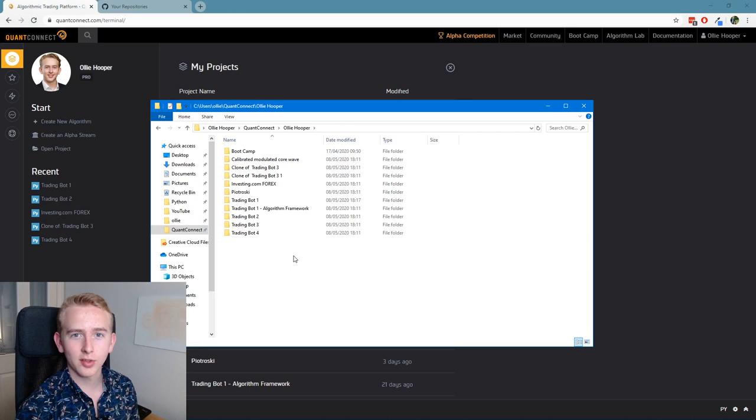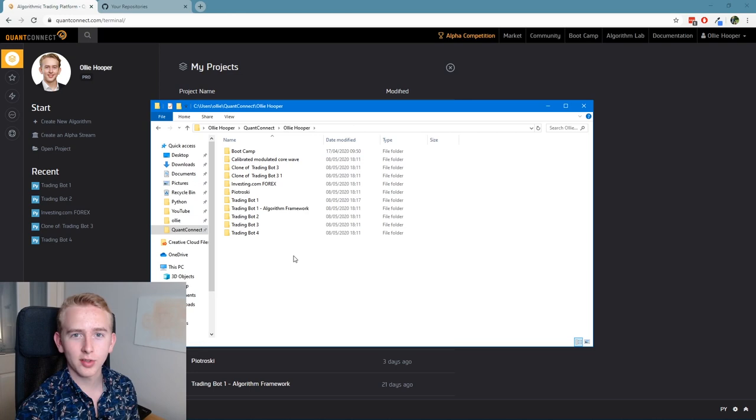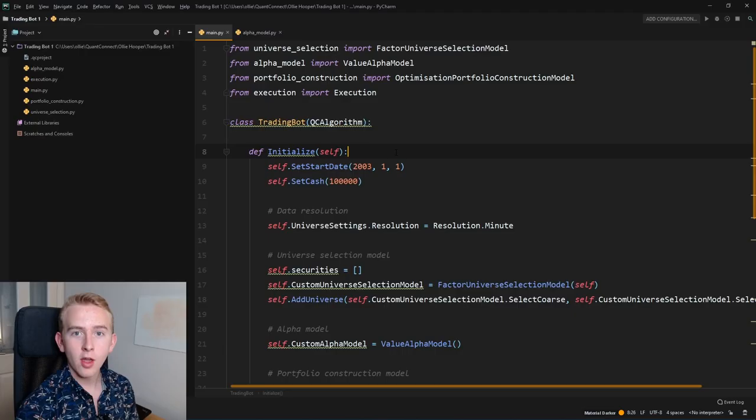So let's start off with the first way of improving your QuantConnect development experience. So we can open these algorithms up as a project in your favorite IDE. So here I'm gonna open it as a PyCharm project.